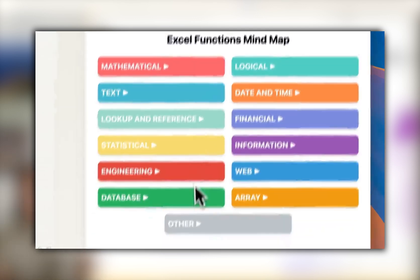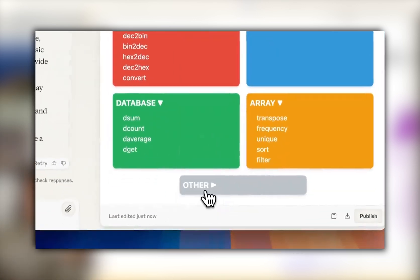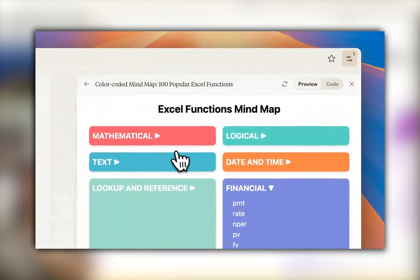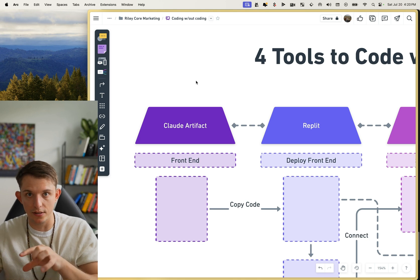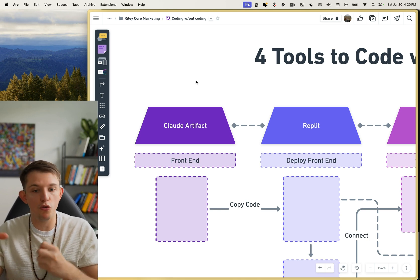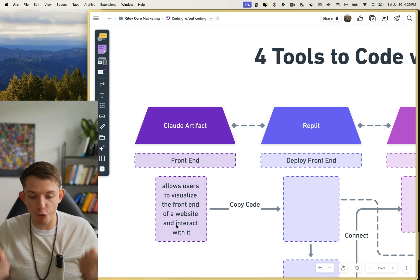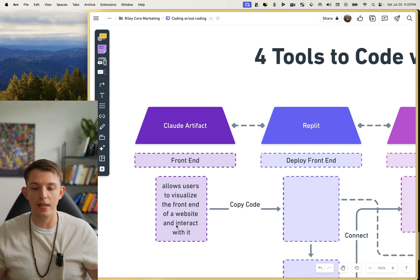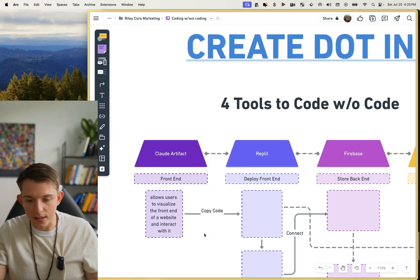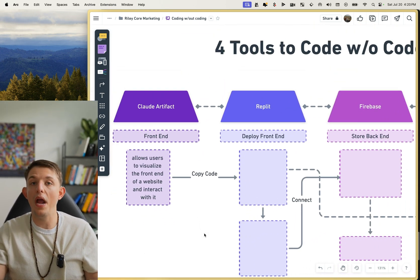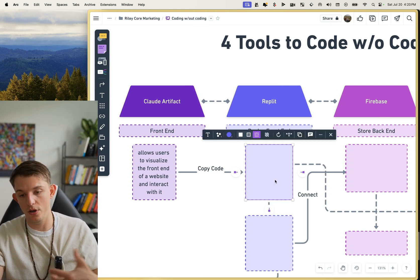What Claude did incredibly well — and what made it so much cooler than ChatGPT in my opinion — was the fact that they created what's called Claude Artifact. This allowed you to generate code and on the side panel it will render the front end of your code so you can actually interact with it, type into little boxes, create animations, and test it out. It allowed users to visualize the front end of a website and interact with it. But that immediately caused me to crave even more — I want to hook this up to my own domain, I want to be able to store information in there.